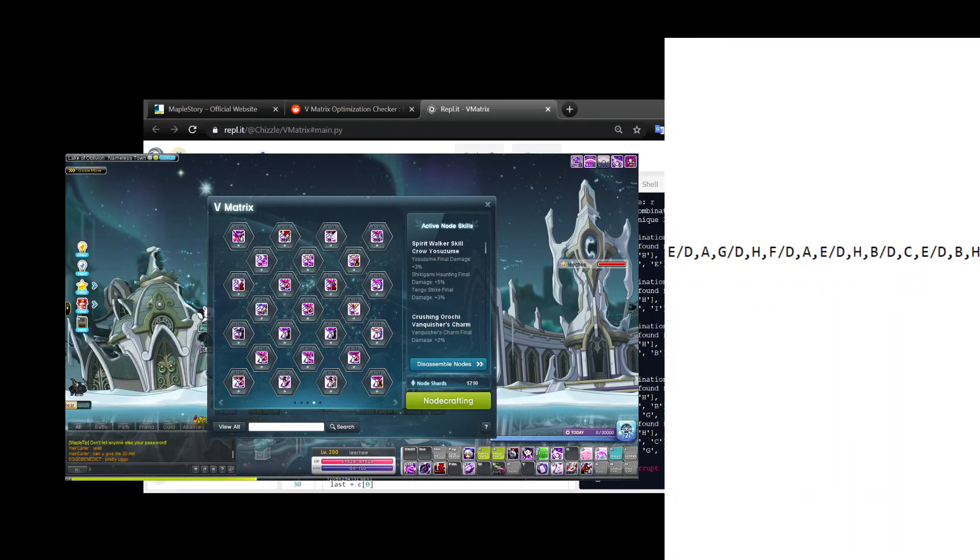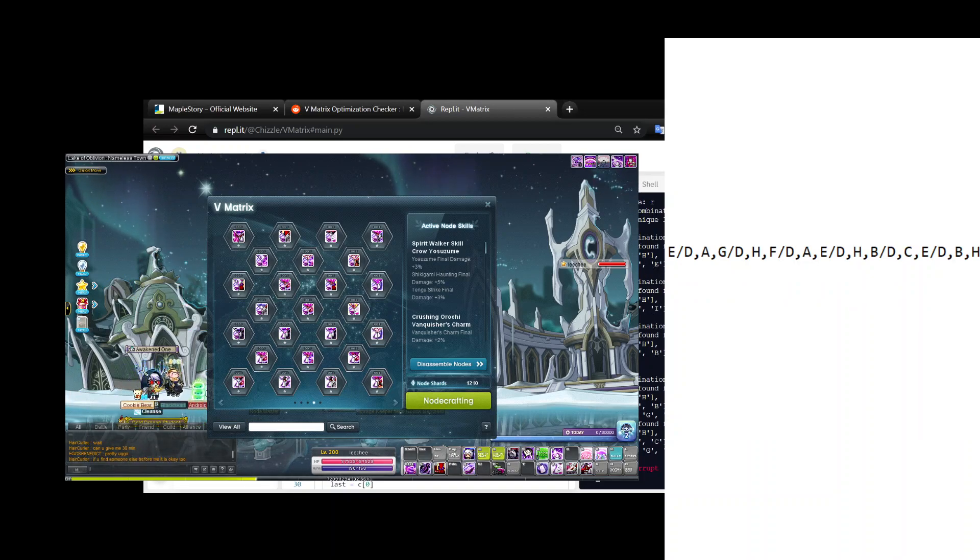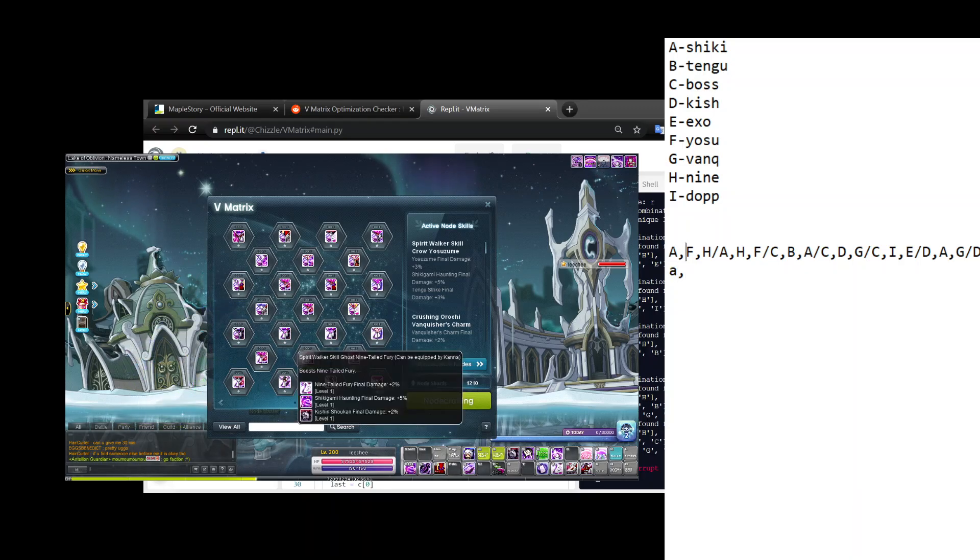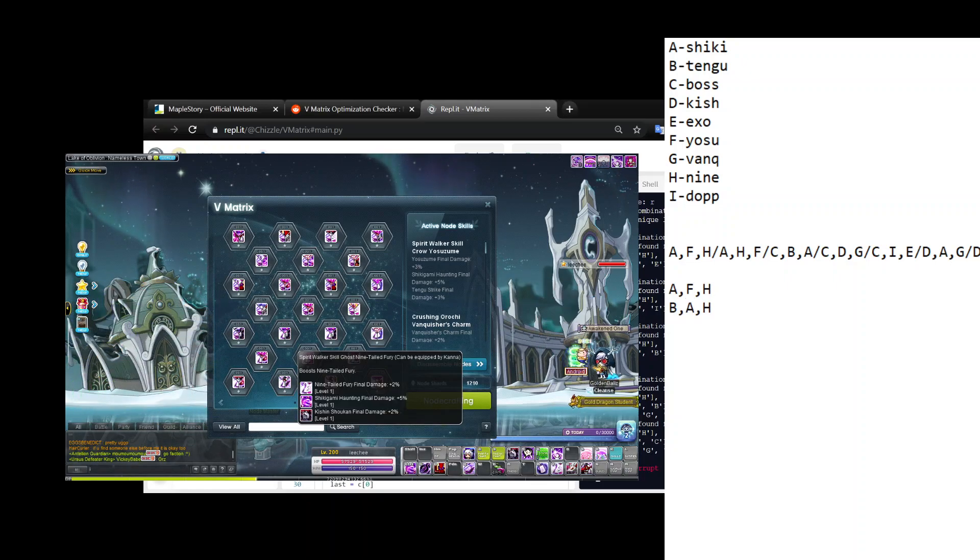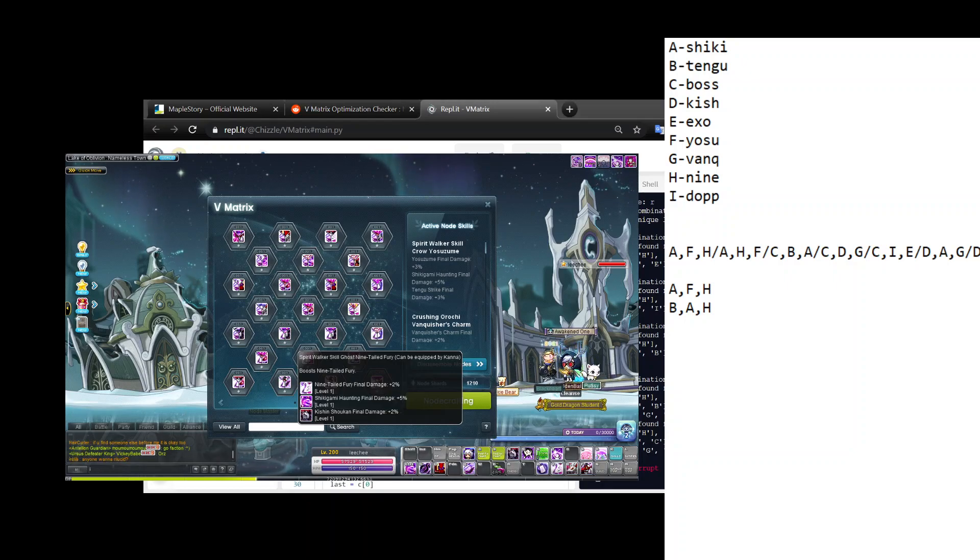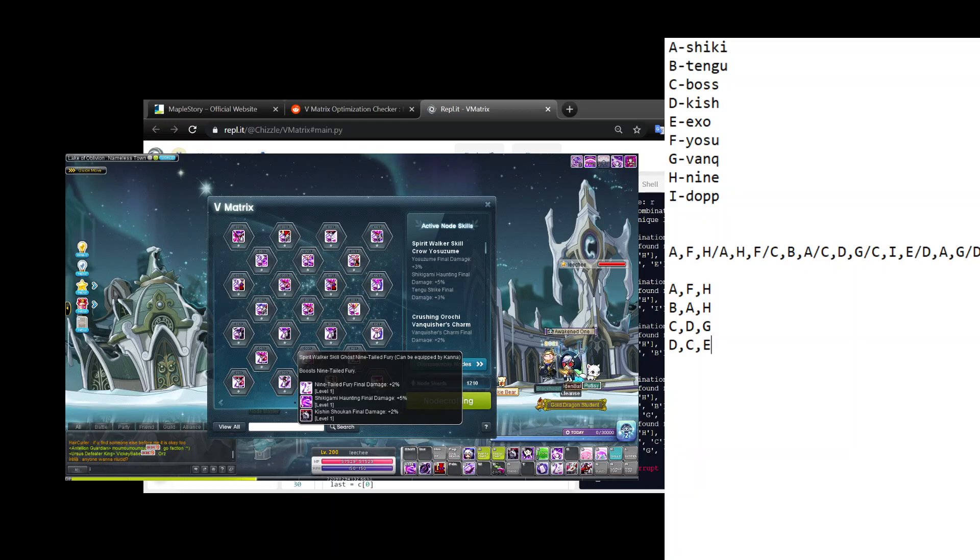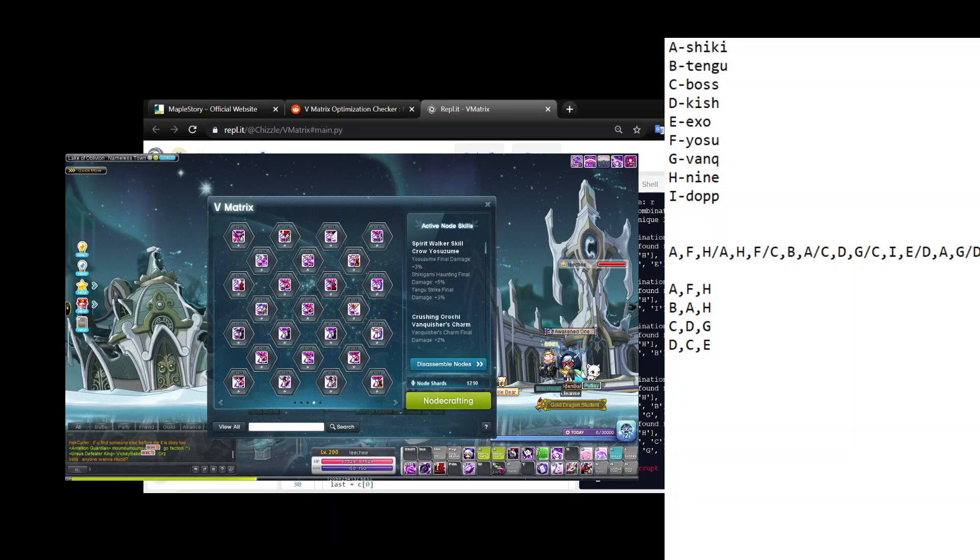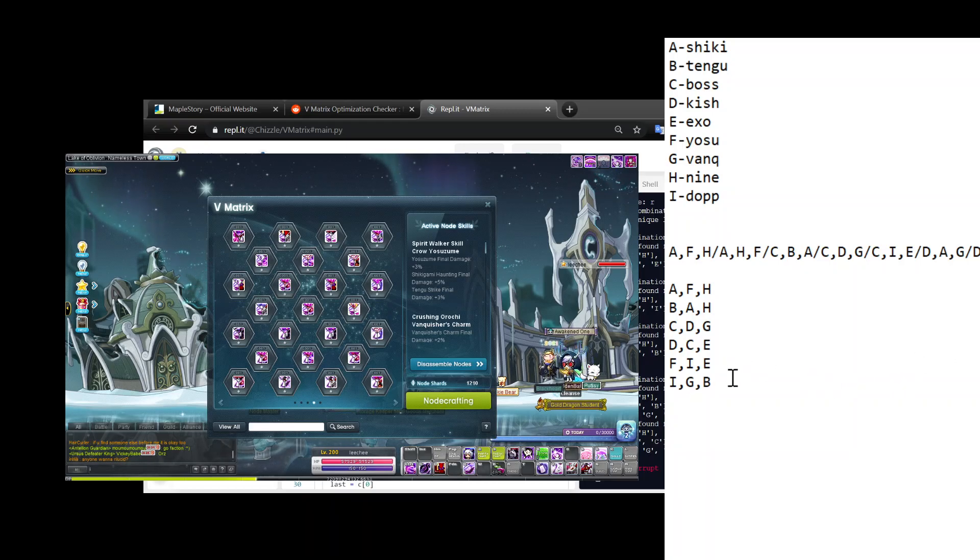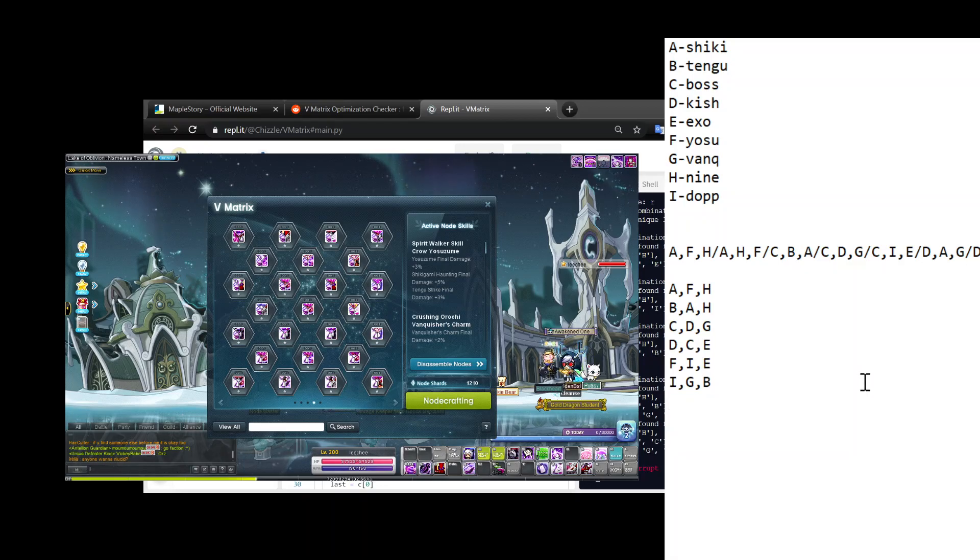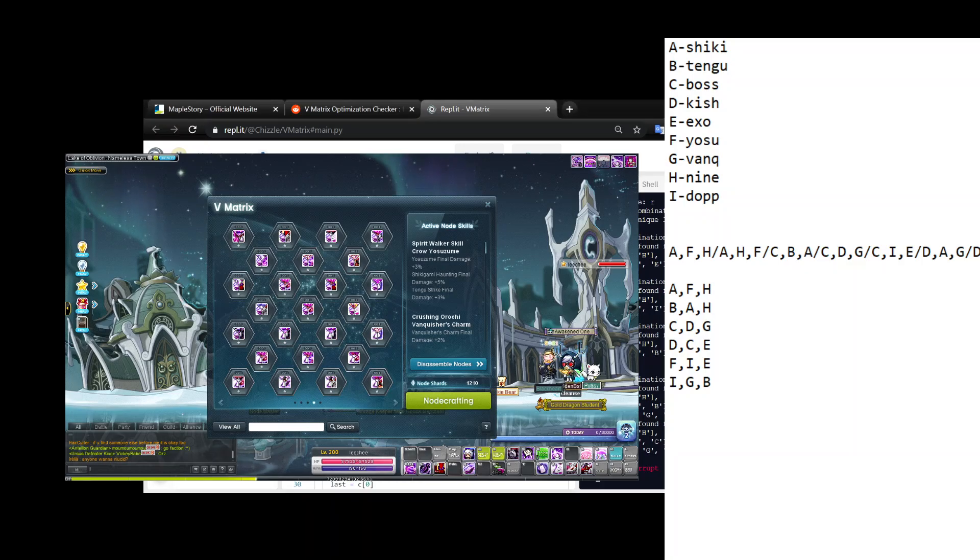So I'm gonna go with this one: A F H, B A H. I'm gonna go back to my Maple window - A F H, B A H, so I'm gonna take this and I'm gonna copy it back to my notepad. Now this part you have to be really careful - make sure you don't misread something. A F H, B A H.